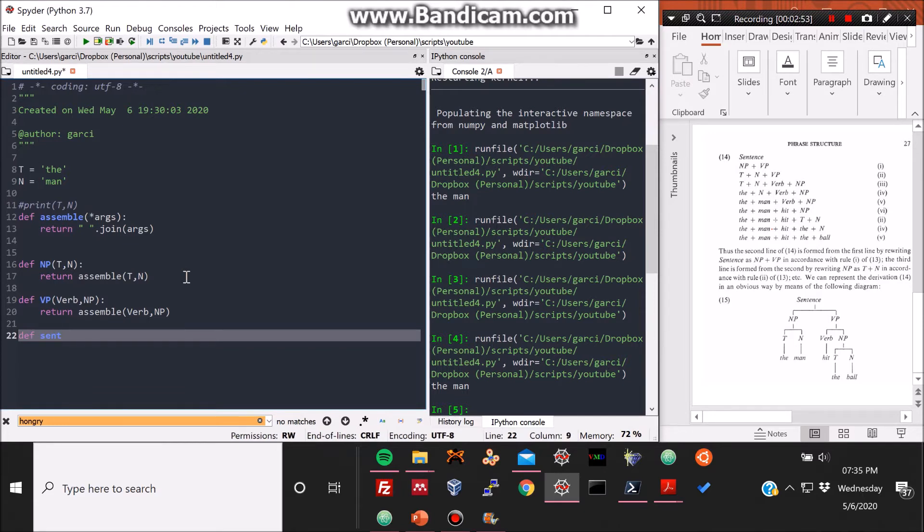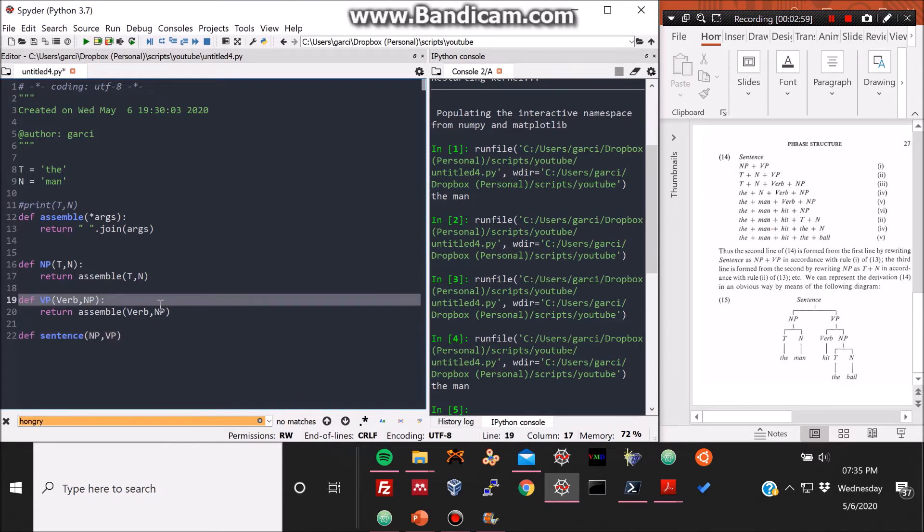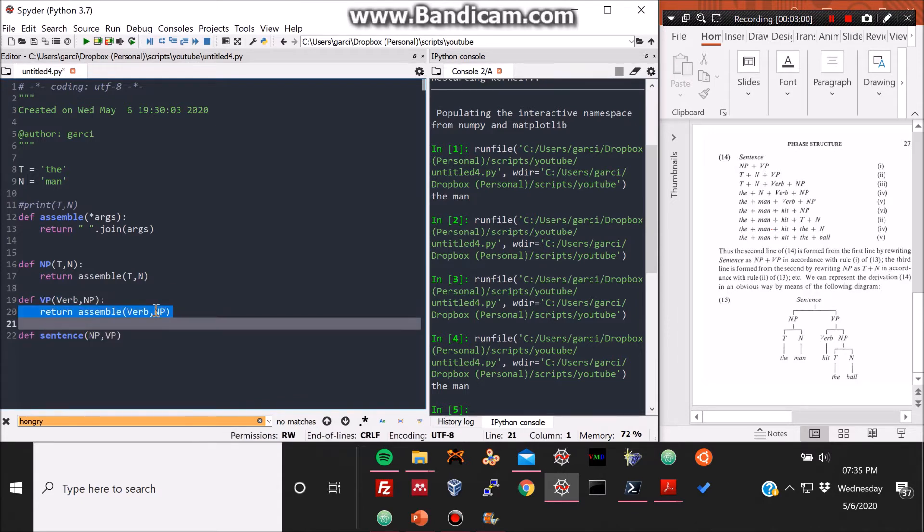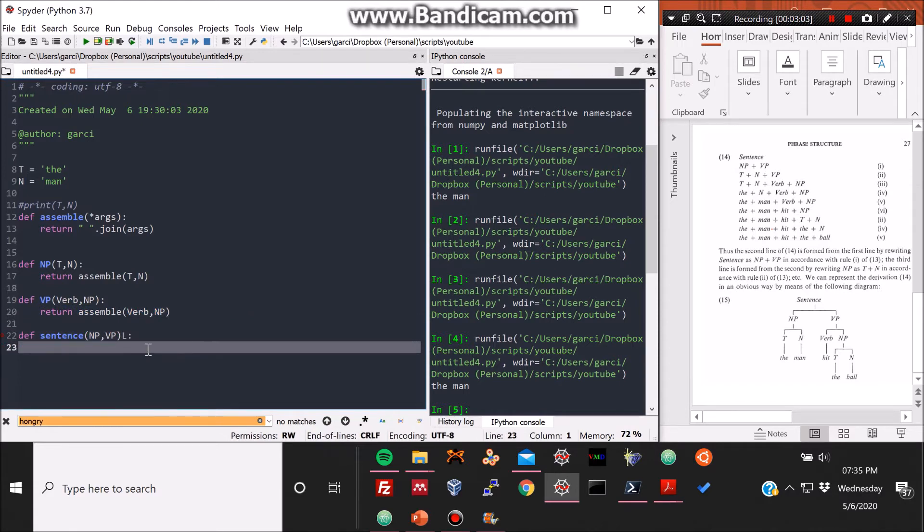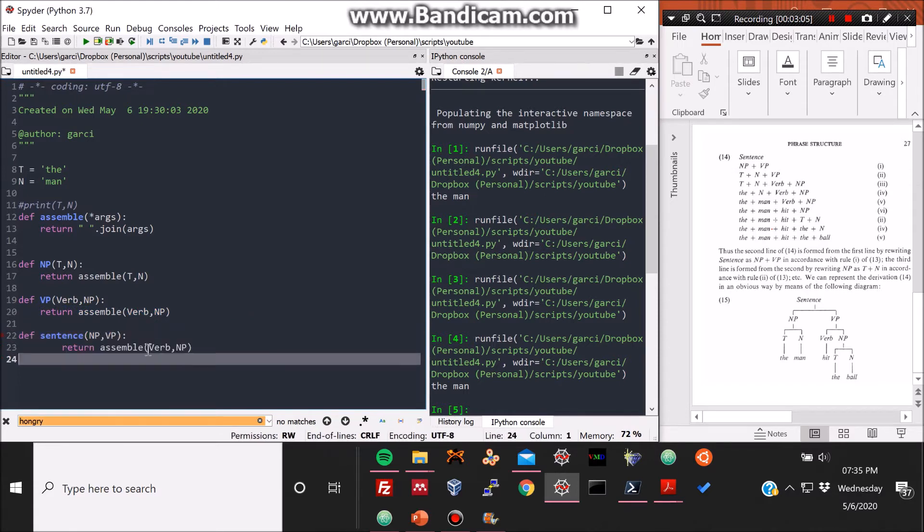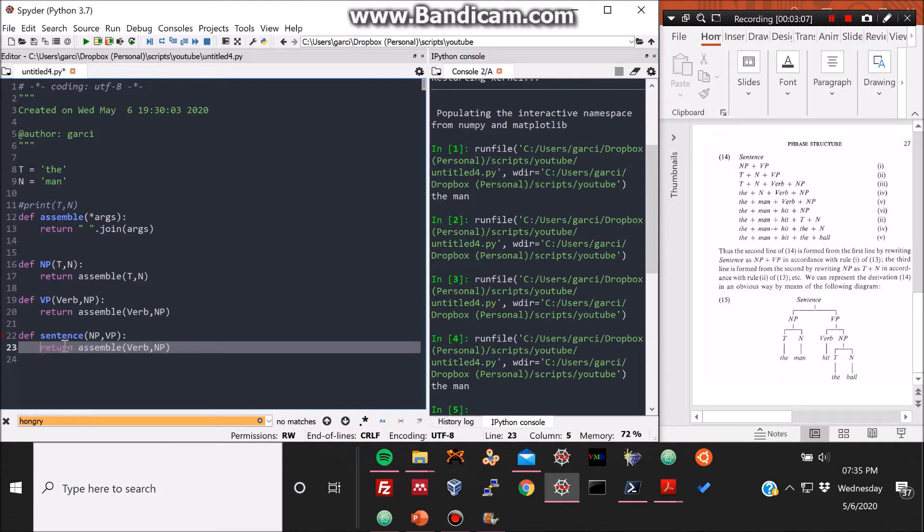And so you can follow the whole structure of that sentence. So what we're doing now is we're typing the function, the sentence function, which builds the whole sentence.